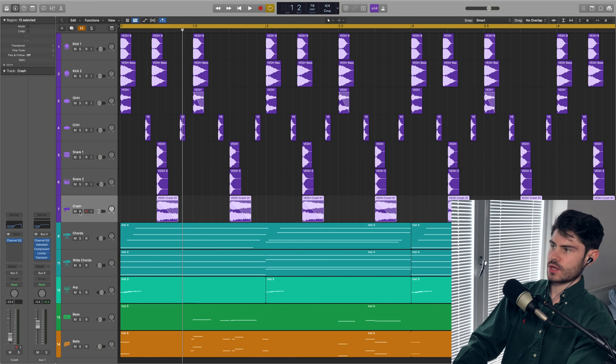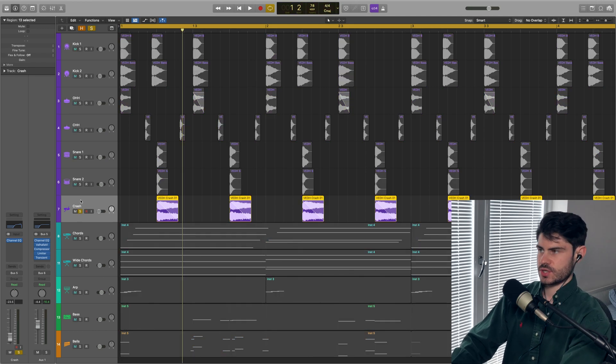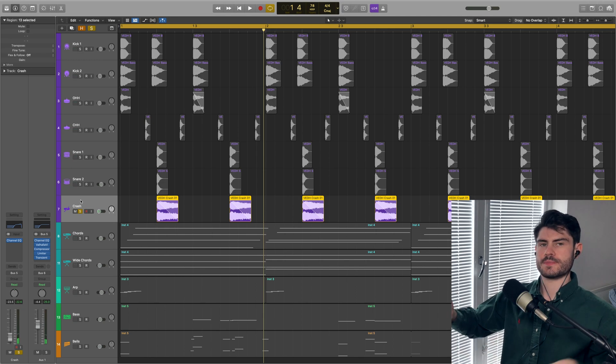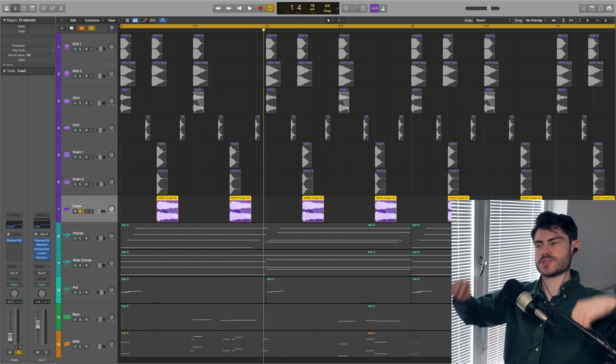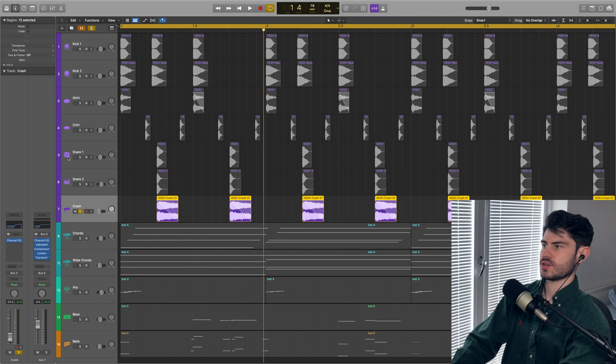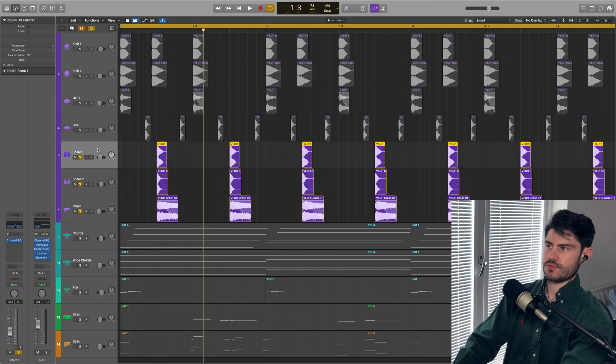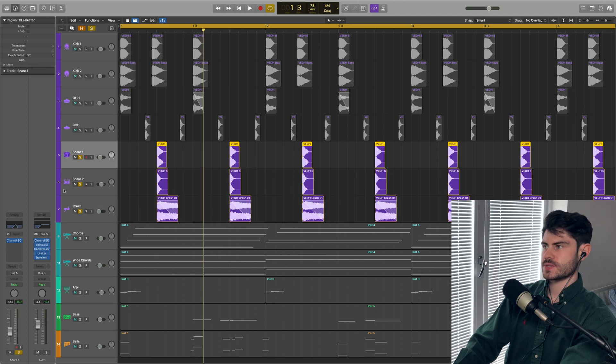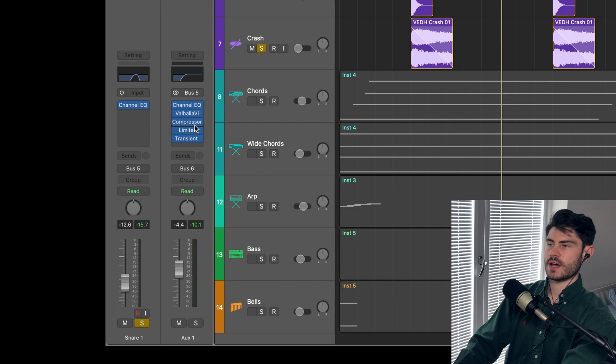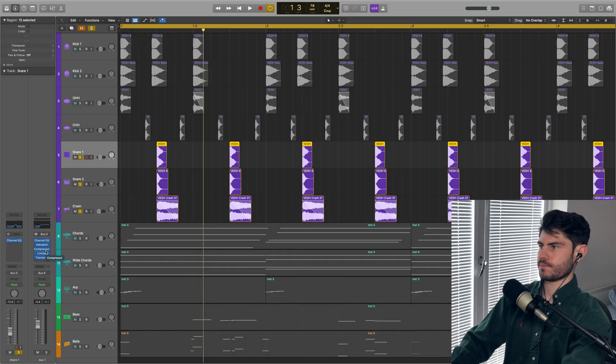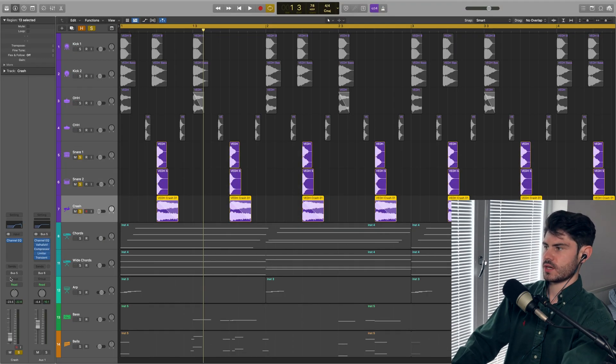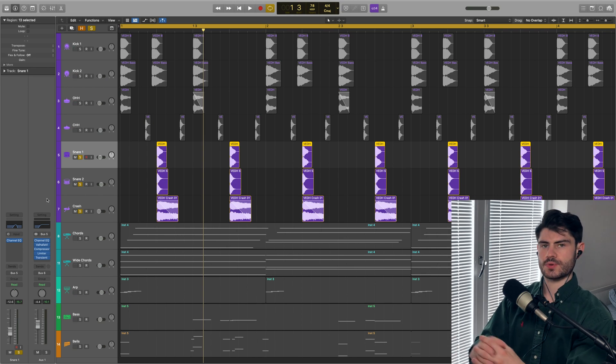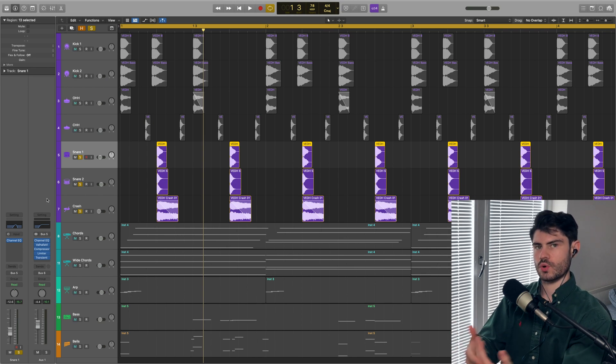Layered on top of that, I have a crash. It's quite quiet in the mix, but it gives a bit of width and a bit of high end sparkle to these snare cracks. For each of these three snare layers, I have bussed to bus five and I'm treating bus five as a snare drum group. I'm applying some group parallel processing to all of them.